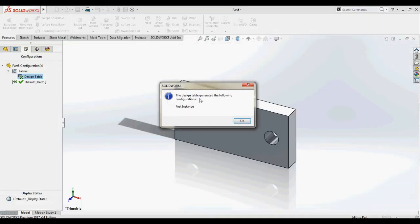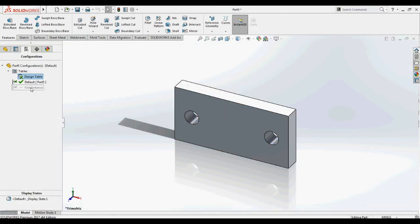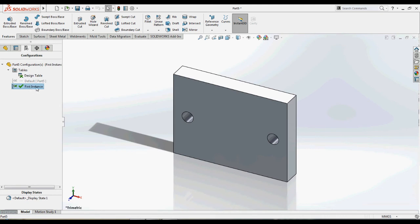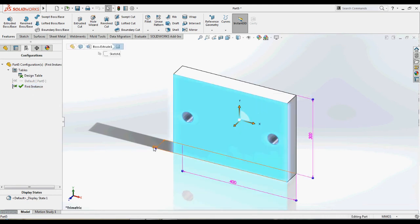As you see, SOLIDWORKS creates a new configuration with the name given, and all the dimensions are updated accordingly.